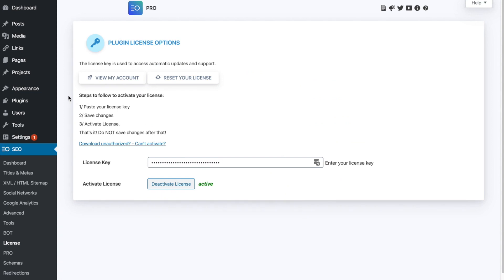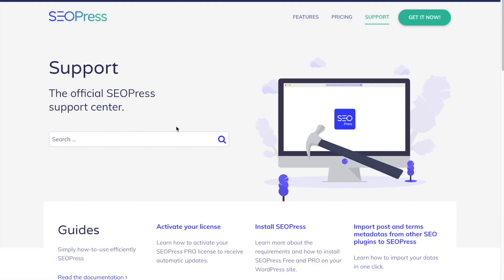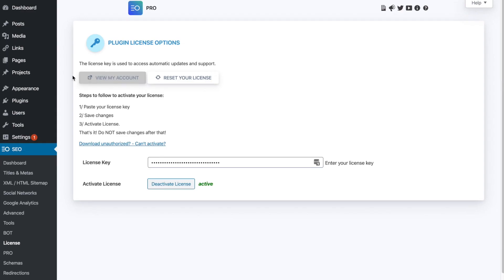And it's pretty easy. If you have any questions at all, their support is very good as well. It's a pretty small team compared to Yoast, but I've never had any problems with them. They always reply pretty quickly. So you can just reach out to them if you have any problems getting that installed. But once you have everything installed, now we'll get into actually the function of SEOPress.